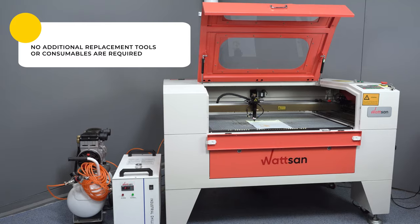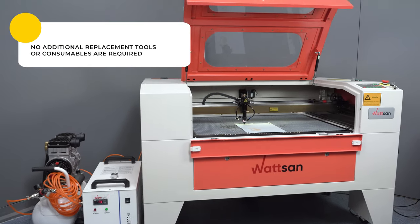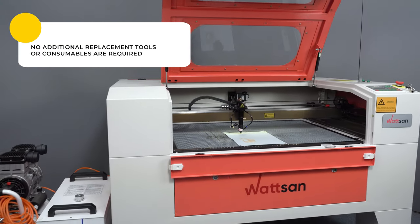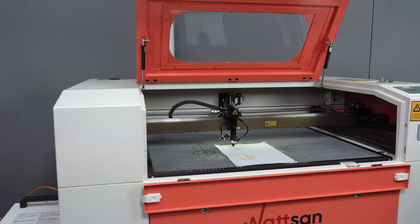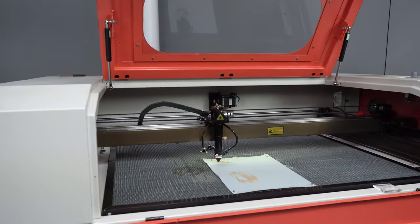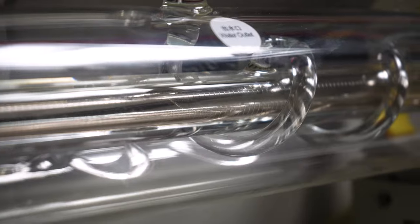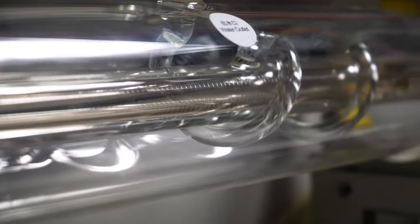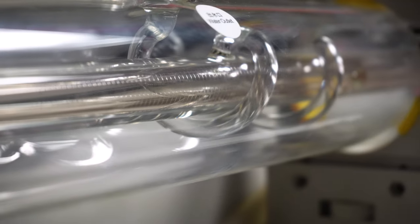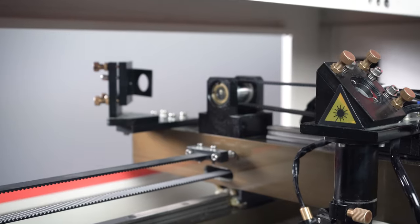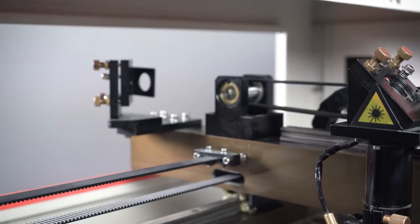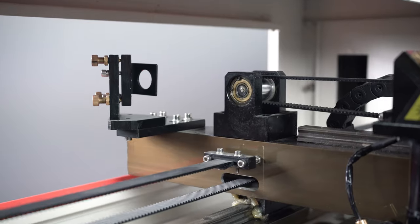No additional replacement tools or consumables are required, apart from the laser emitter. If used correctly, the laser tube will last up to three years, depending on power and manufacturer.